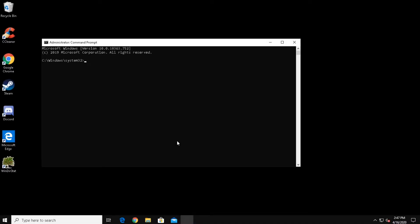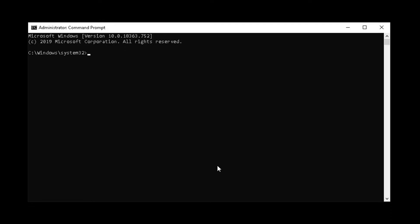Now at the Command Prompt, type the following command and then press Enter: net user administrator slash active colon yes.